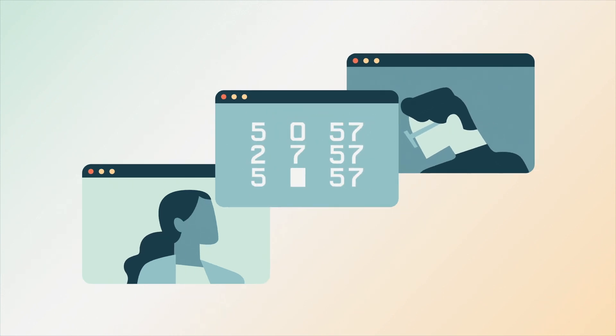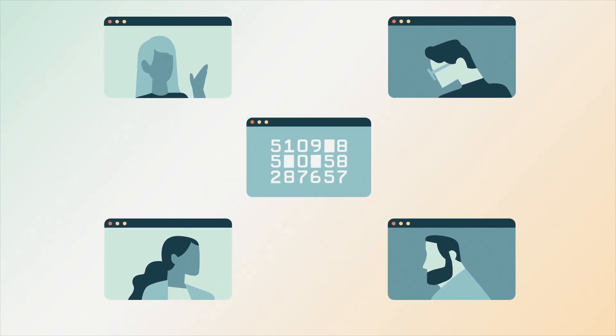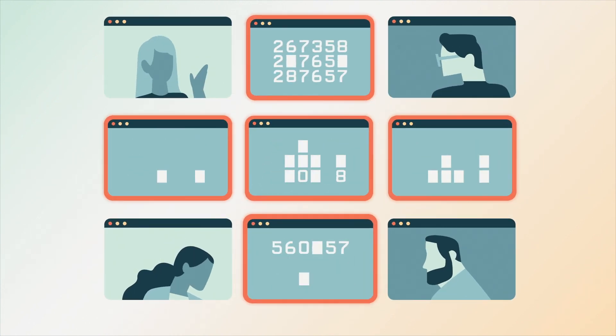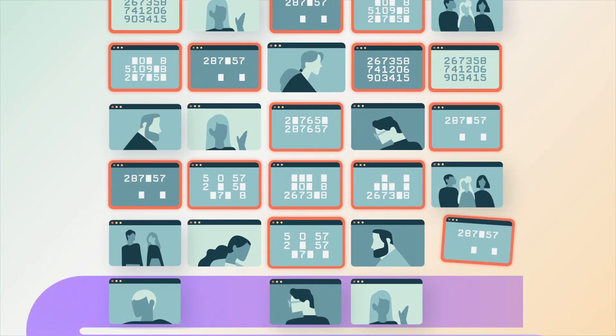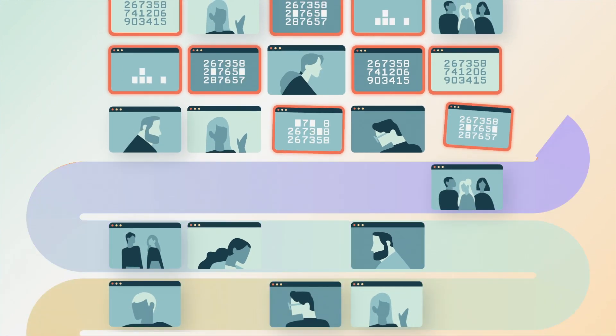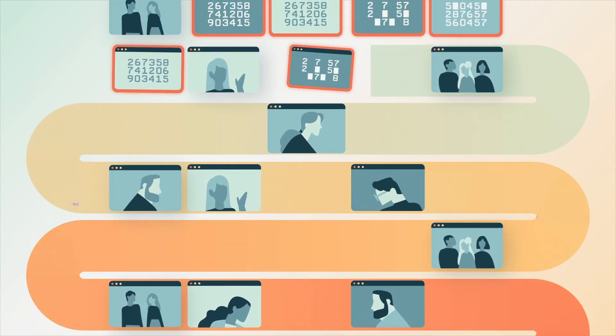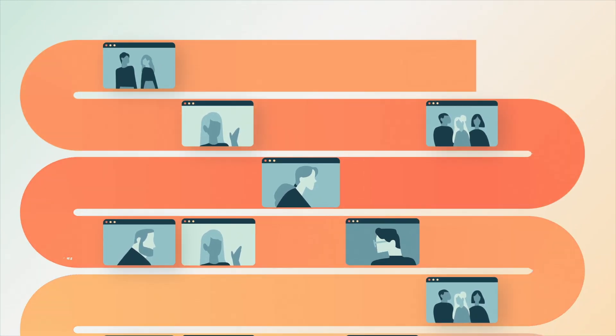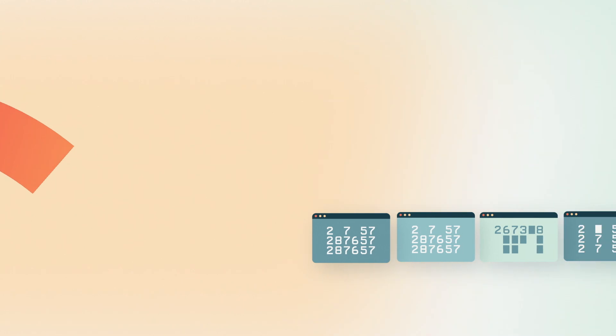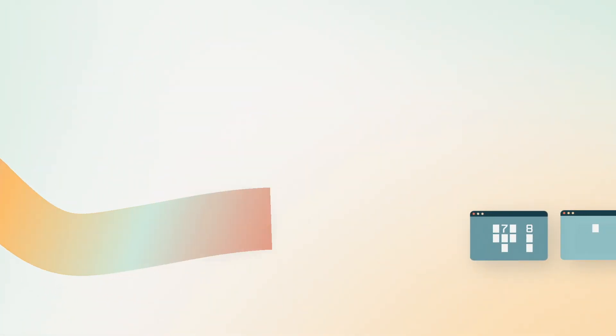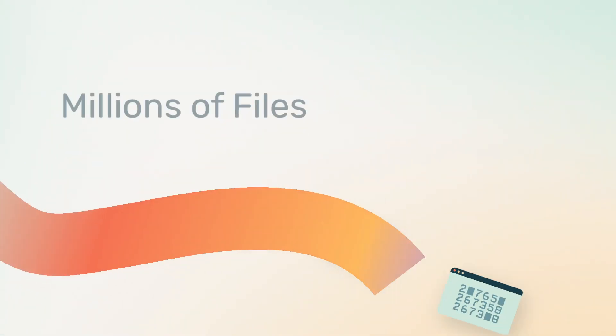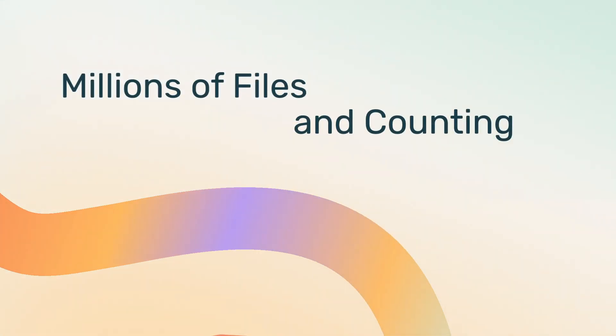We've equipped tech companies with tools to find CSAM across their platforms, to stop the spread of this horrific content and end the cycle of abuse. Our safer solution has already helped them find millions of files for removal.